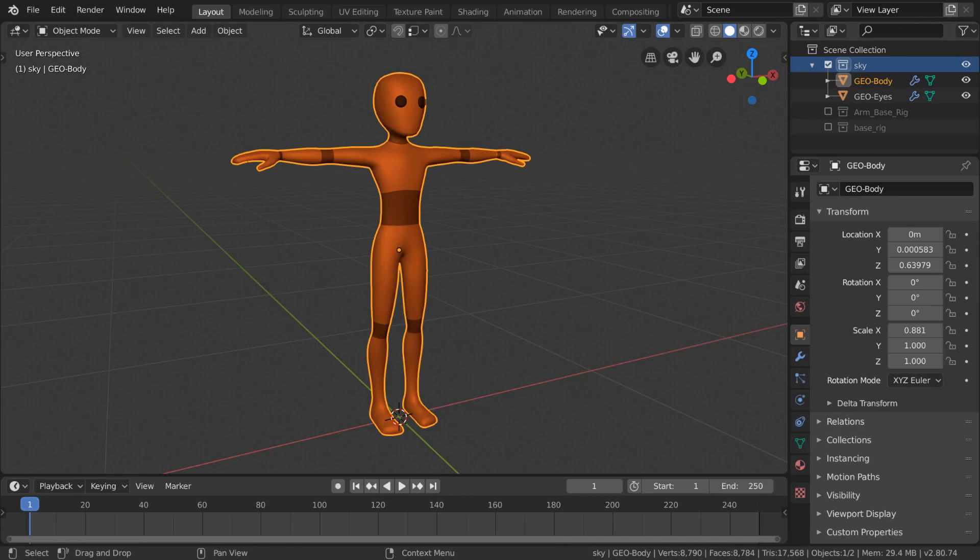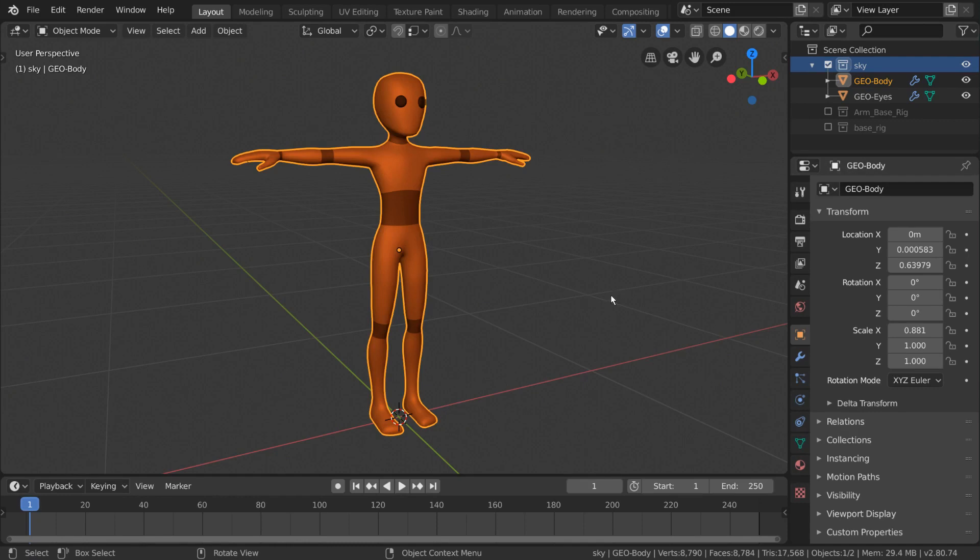You can download this base mesh in the description down below. So to start things off, if we want to create a humanoid skeleton for this character, we'll have to think about what bones we need to deform him.